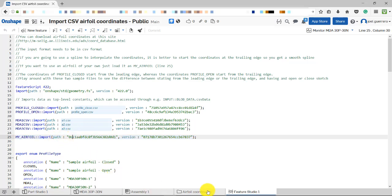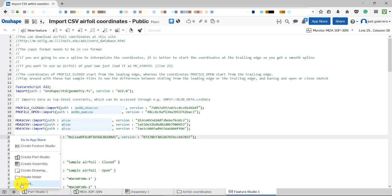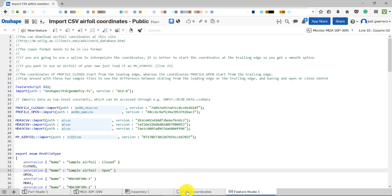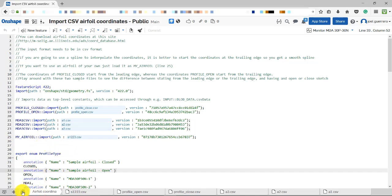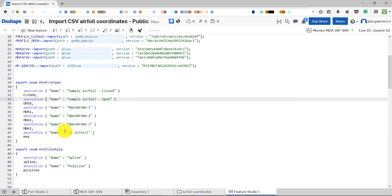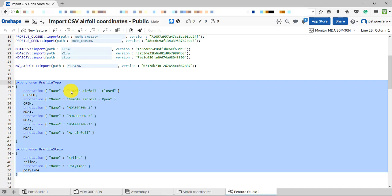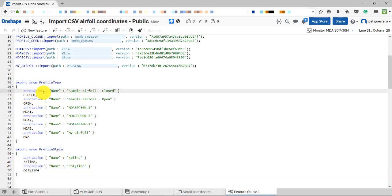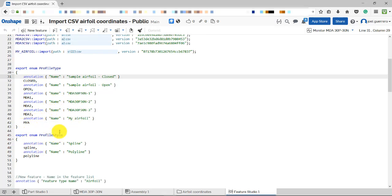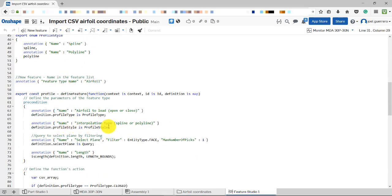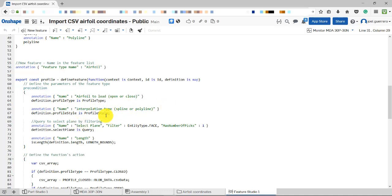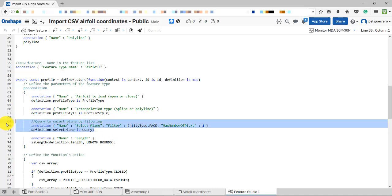You load the airfoil by coming here to import, and then that data will be available. I created a folder for coordinates - I currently have five different airfoils available. Looking a bit at the code: remember the help documentation is very well documented. You create an enumeration list to choose the airfoil you want from a drop-down menu when using the feature screen. You choose spline or polyline, and there are more options available in the part tab.